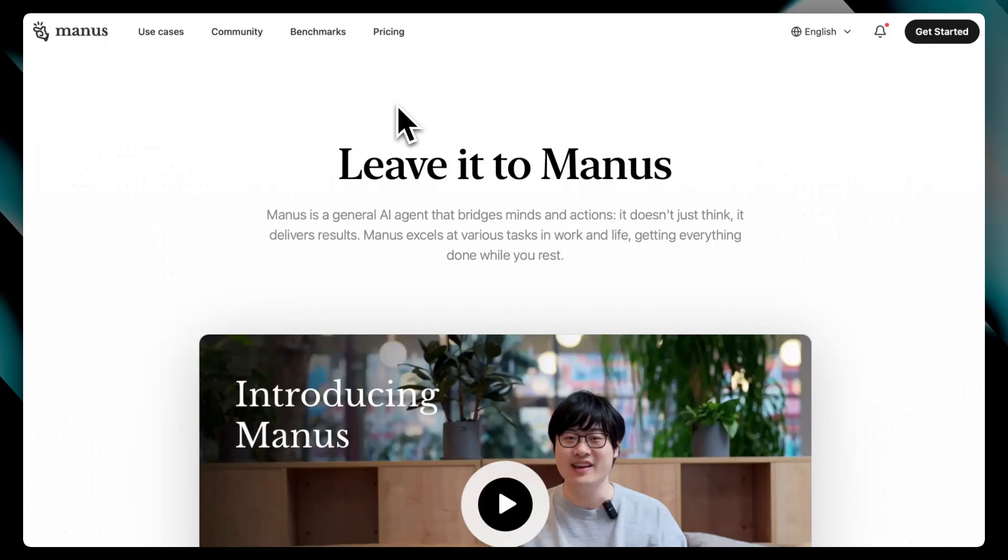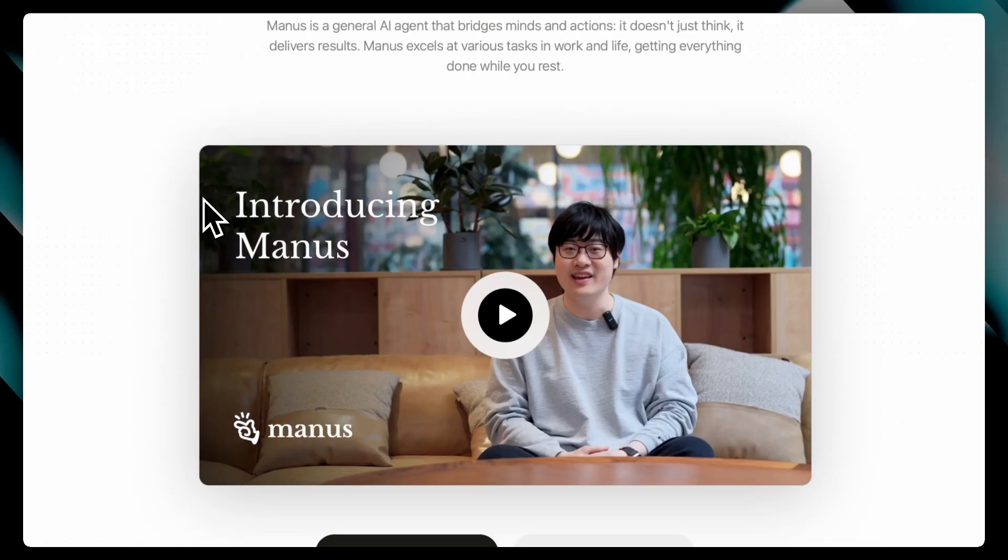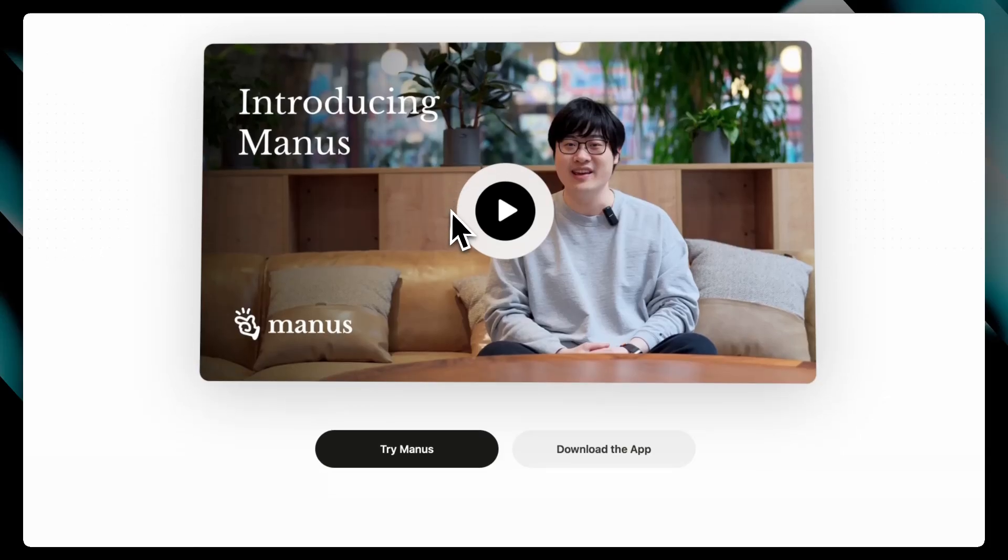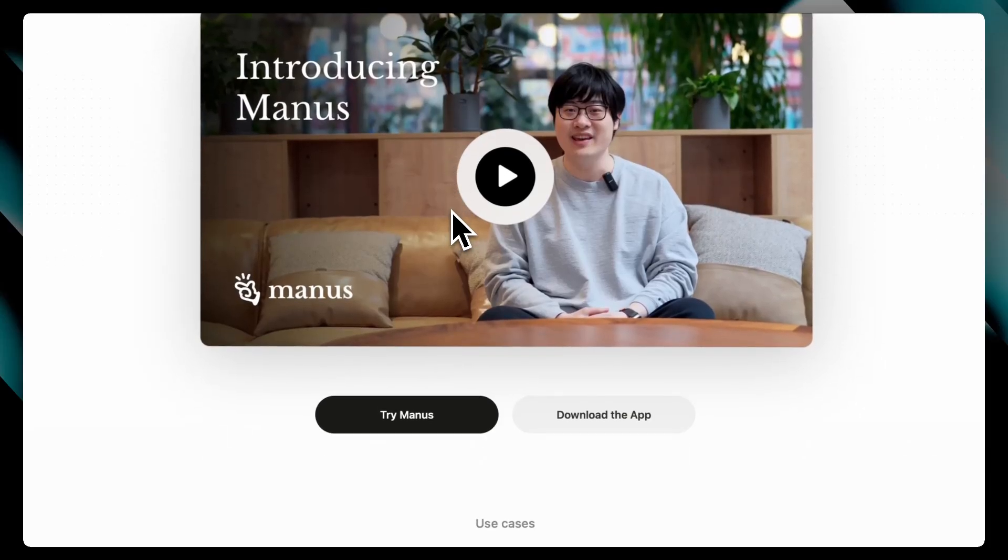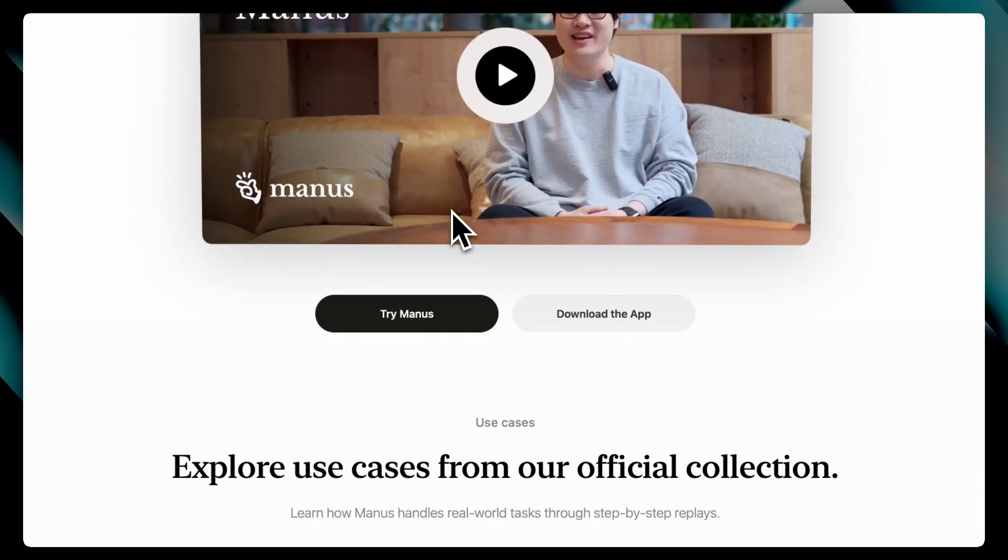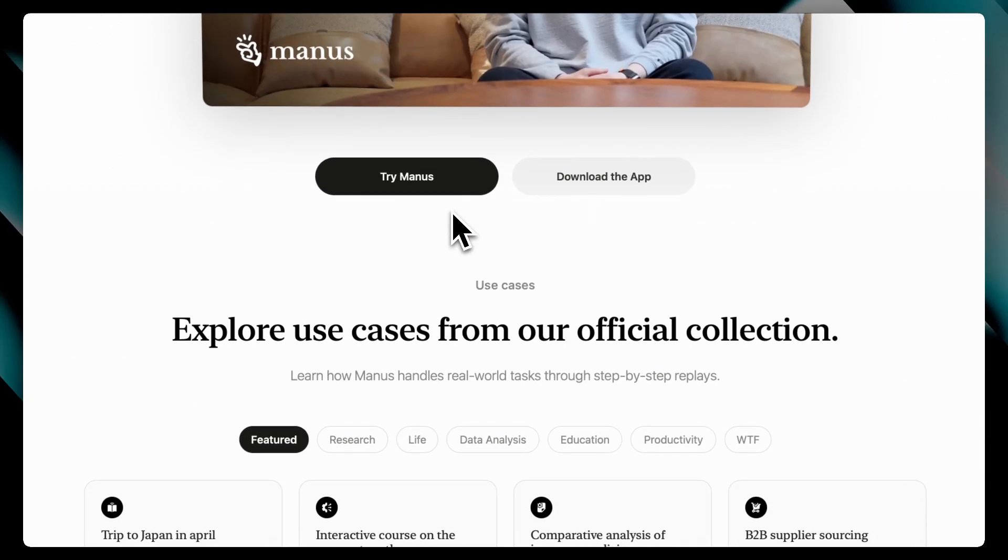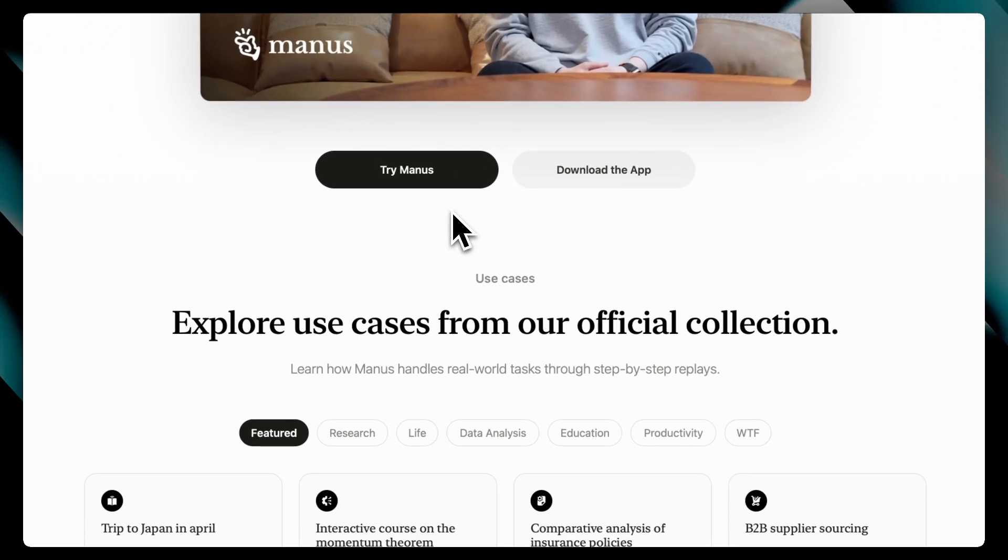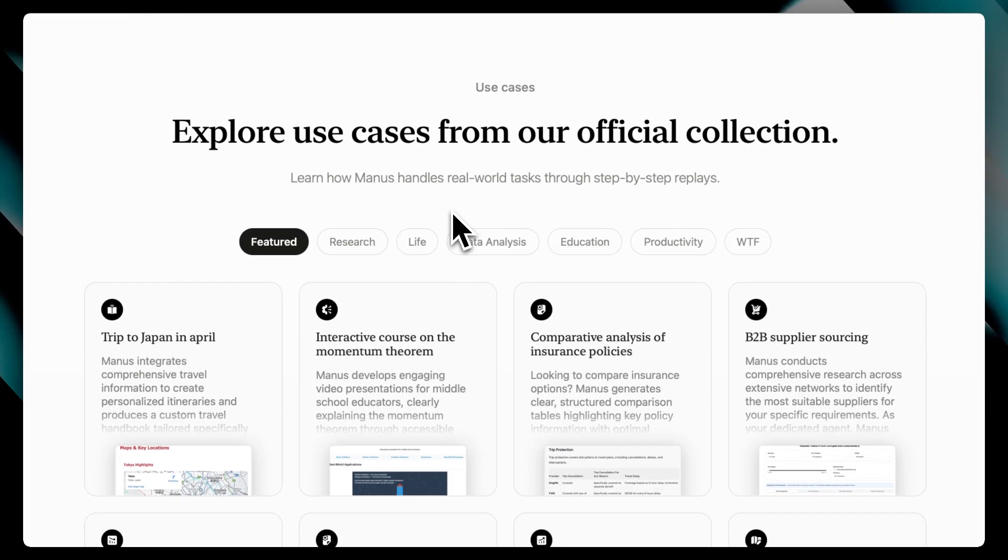Manus AI is getting attention as a personal AI research assistant, promising to help you write, learn, and ideate faster by acting like a second brain. But is it really the future of productivity, or is it just another over-hyped AI tool?